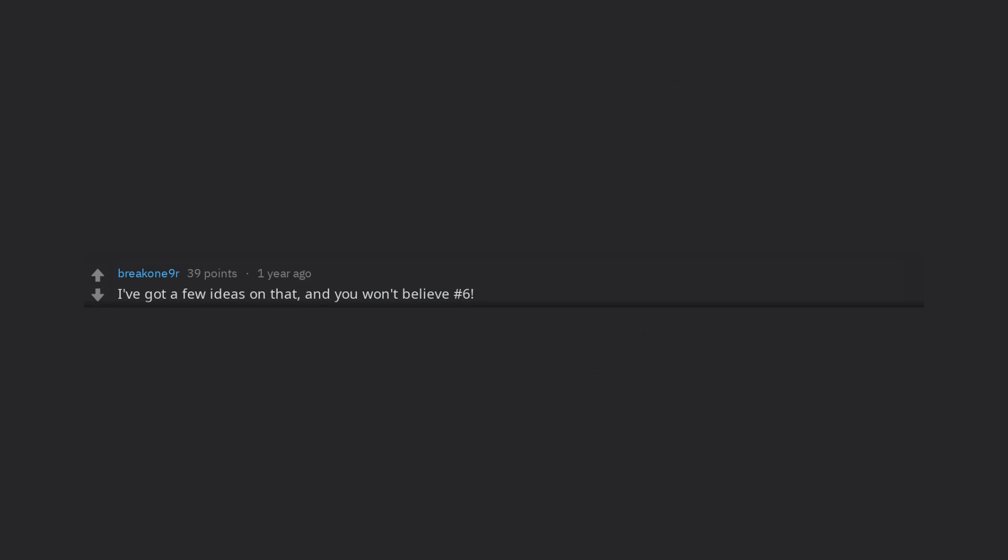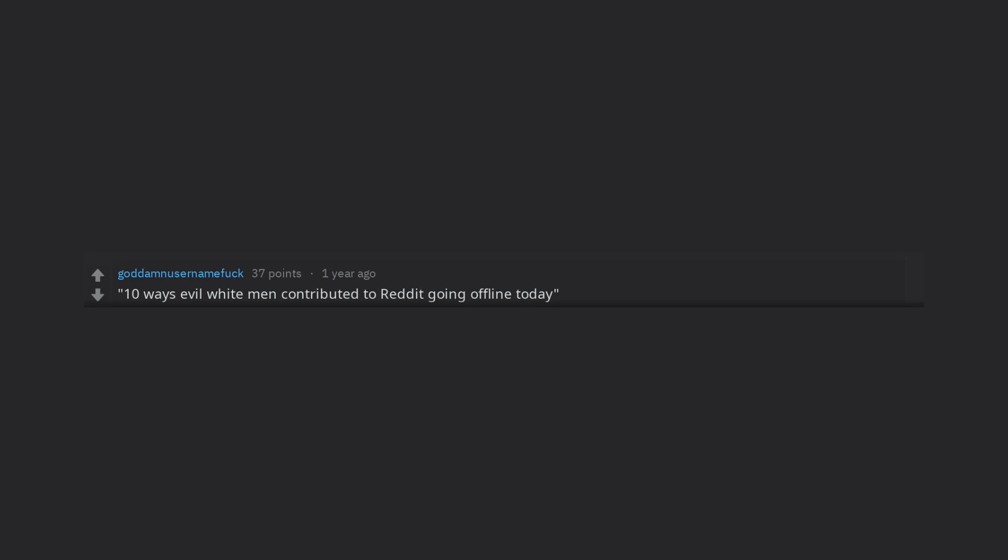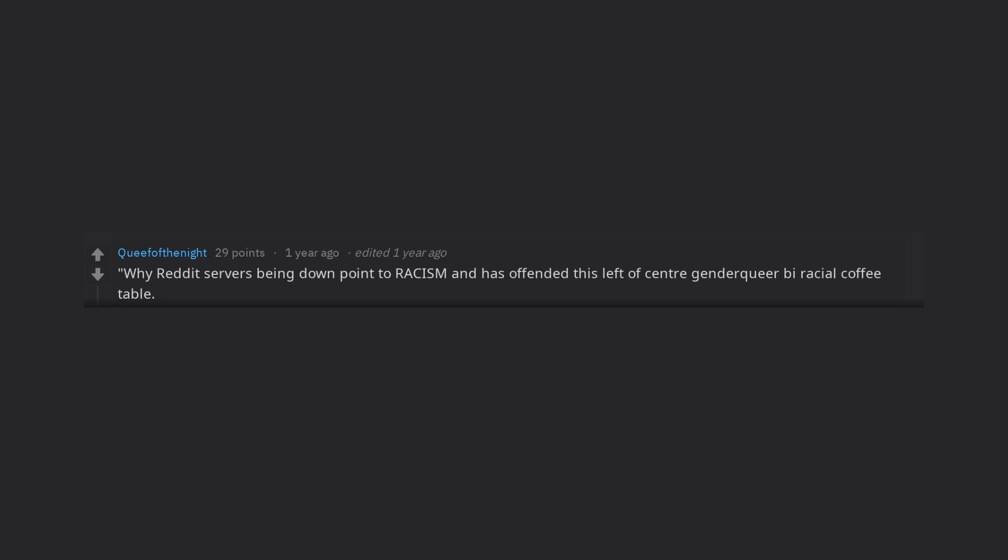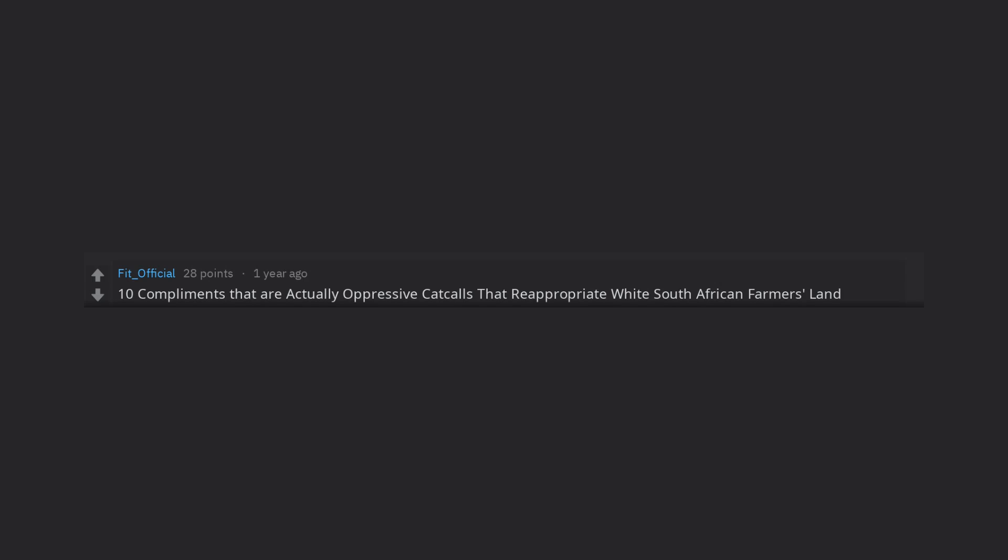I've got a few ideas on that, and you won't believe number 6. 10 ways evil white men contributed to Reddit going offline today. Why Reddit servers being down point to racism and has offended this left of center genderqueer biracial coffee table. Here's a hint, it's not okay. 10 compliments that are actually oppressive catcalls that re-appropriate white South African farmers' land.